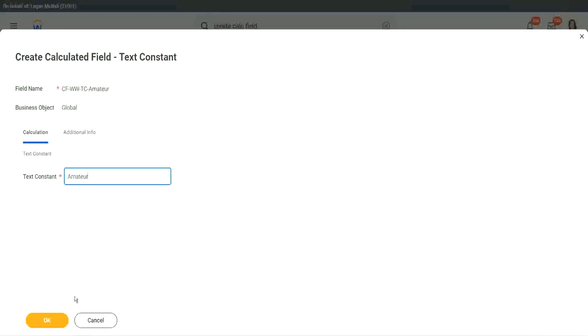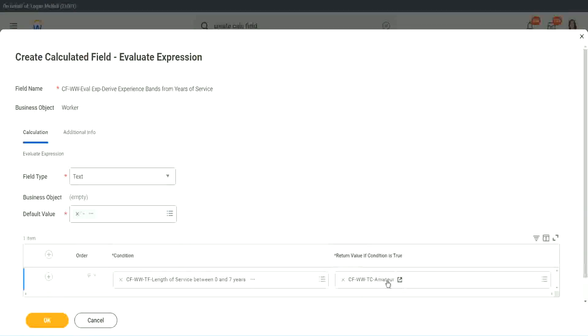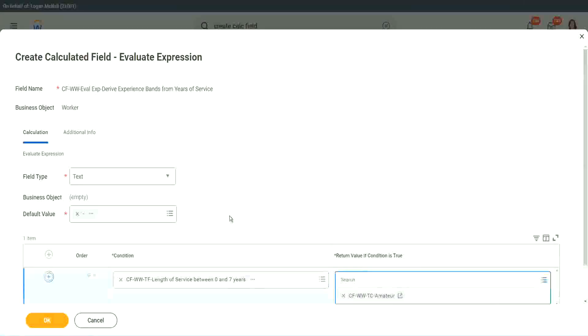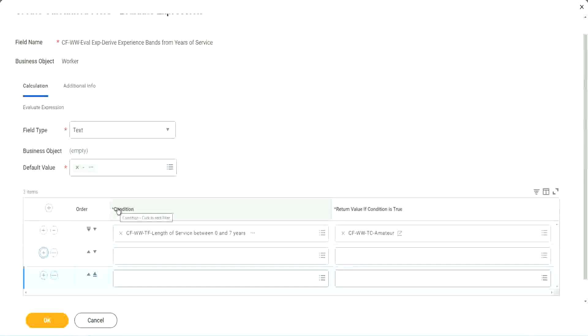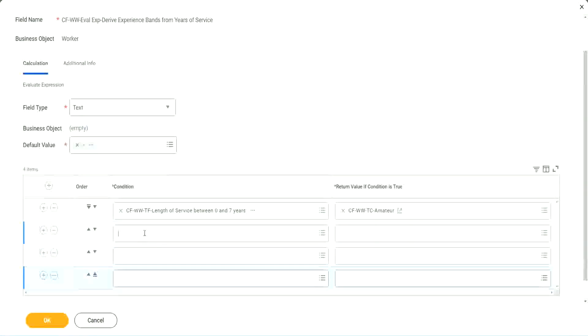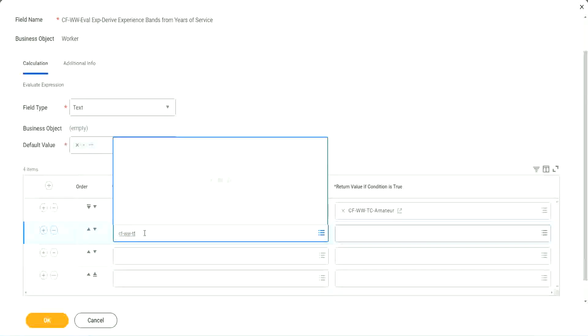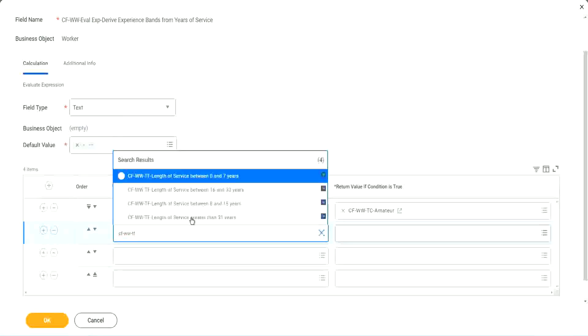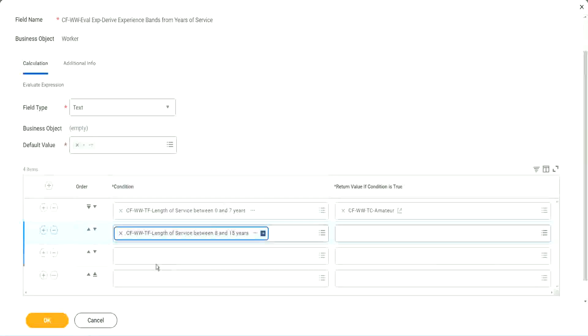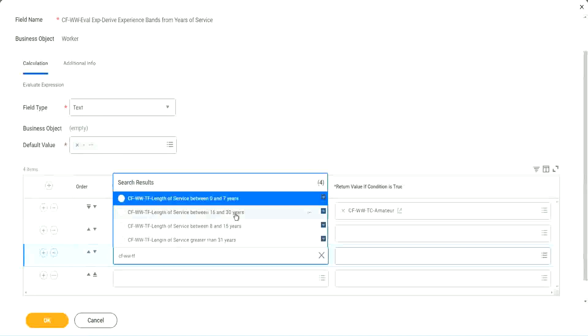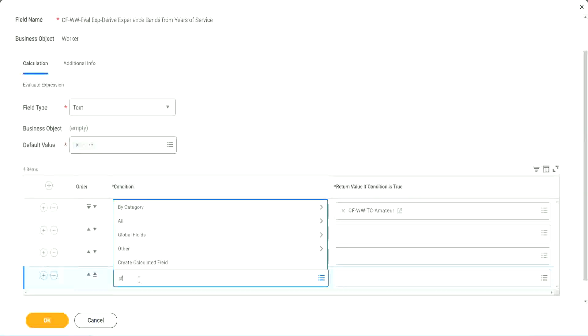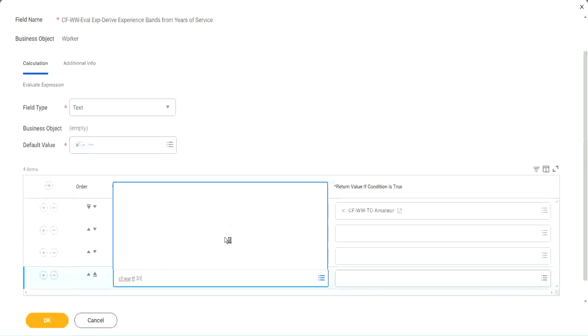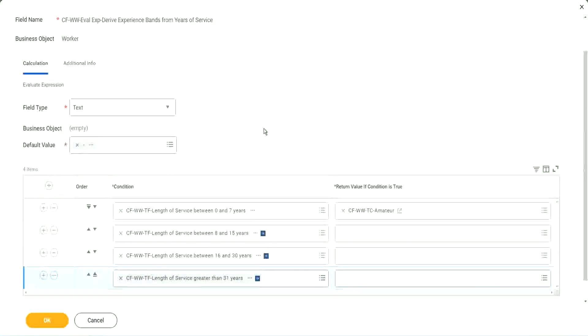Okay, so you see, it automatically comes here. CFWWTC Amateur. All right. Let's keep adding our four conditions here, one after the other. CFWWTF. Let's see if we can quickly find those fields. So we have done 0 to 7. Let's use 8 to 15. And again CFWWTF. So we can use 16 to 30. And CFWWTF 31. So then we're done.